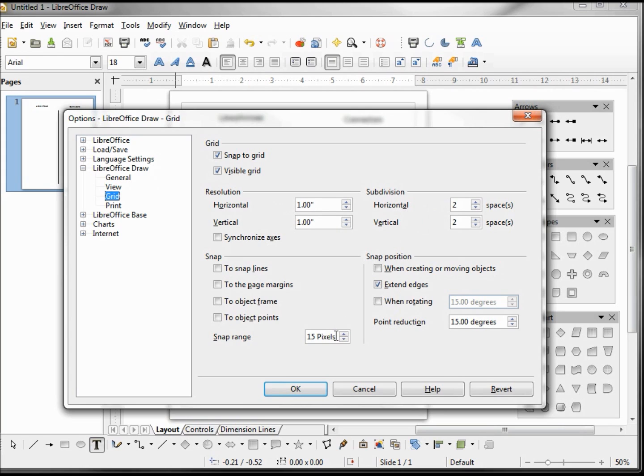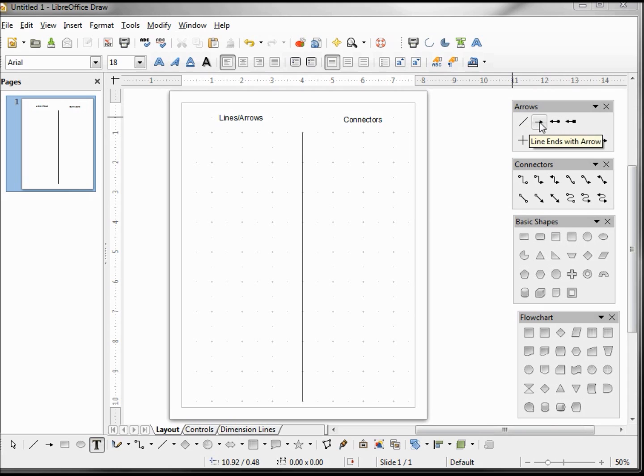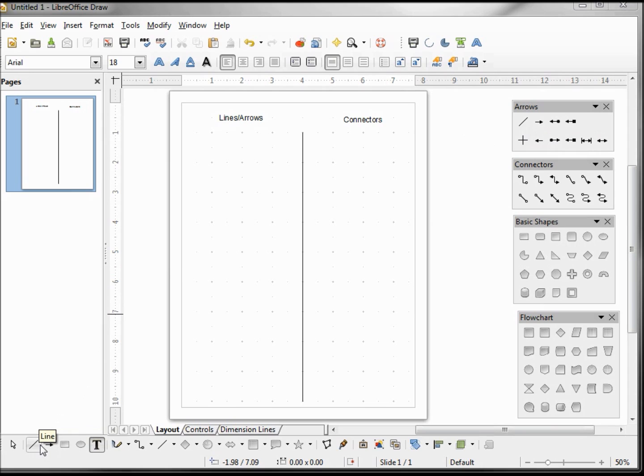When I refer to the lines and arrows, I mean the Arrows toolbar that LibreOffice calls it. Here we have Line and Line that Ends with Arrow. These are the same that are on our drawing toolbar down here on the left. The Connectors is a different toolbar altogether, but they look very similar.